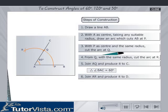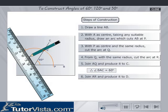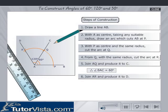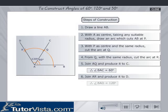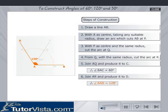Join AR and produce it to D. Then, angle BAD is equal to 120 degrees.